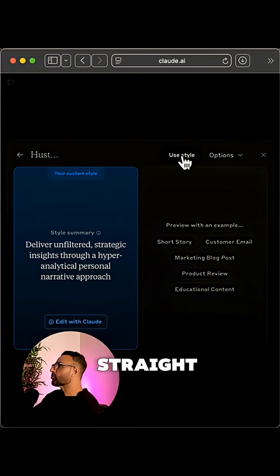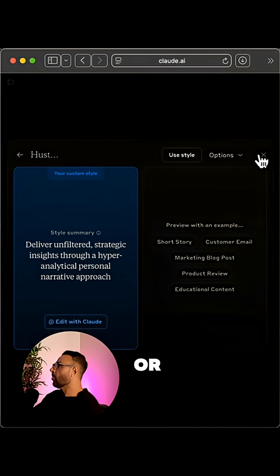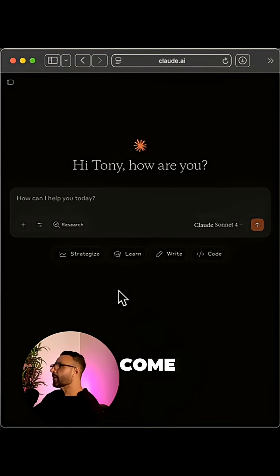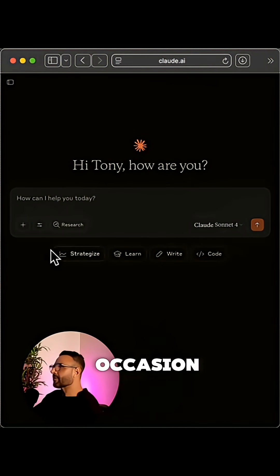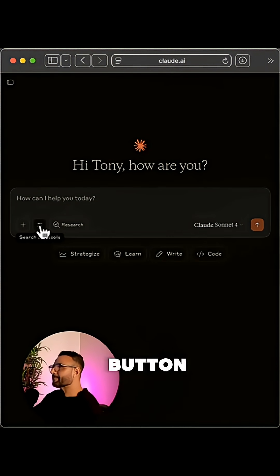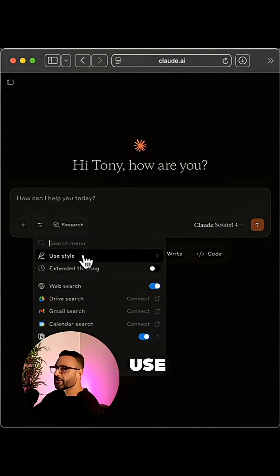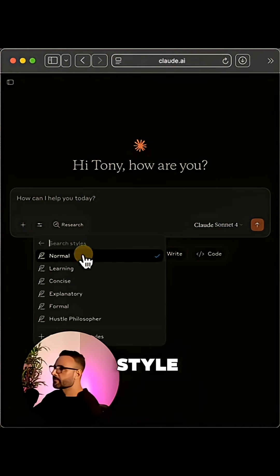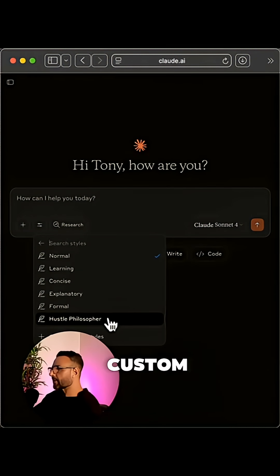You can go straight into using the style or if you come back to Claude on another occasion, just click this button here next to the plus sign again. Click use style and boom, you'll find your custom writing style here ready to go.